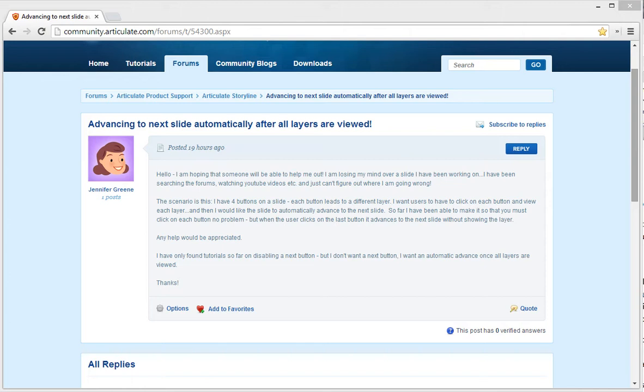A few additional parameters were that the learner has to view the entire layer before it jumps to the next slide and that the learner is able to view the layers in any order. So there are definitely multiple ways to accomplish this in Storyline, but I'm going to show you what I think is a pretty simple and straightforward way of doing this.